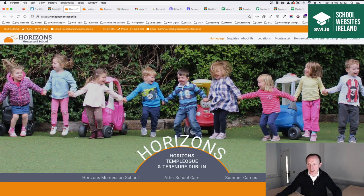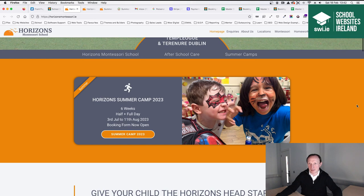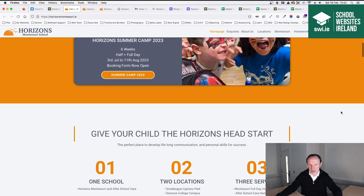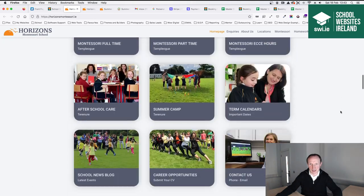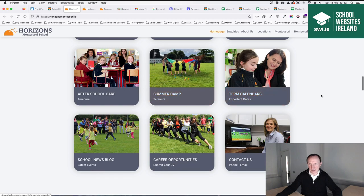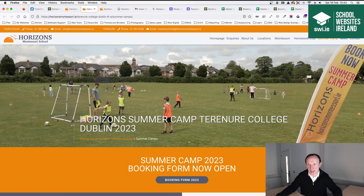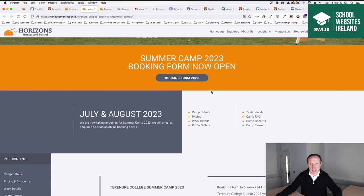One of the schools that we look after is Horizons Montessori in Dublin. They have two locations in Templeogue and Terrenure, and for half the year you'd see this section here on their homepage. This is the website that we built for them, and from about January to August you would see this headline here and this section would highlight their summer camp. You'd click here to go to their summer camp page, and their summer camp also features down here in their services listing section on the homepage. Once you click this button it would open their summer camp page, which has lots of buttons and links to their online bookings and payments form.